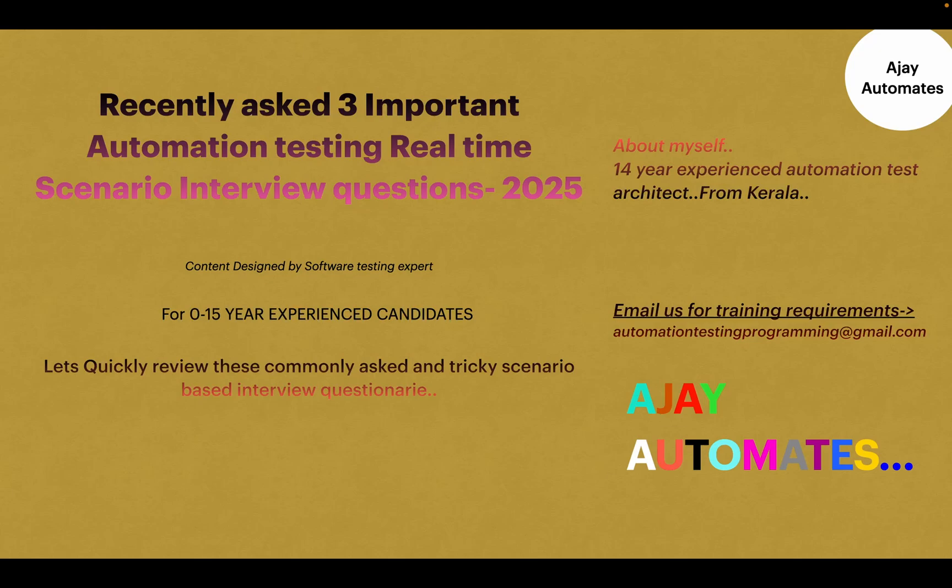Hi friends, welcome to Ajay Automation channel. In this video let's quickly review three important automation testing real-time scenario-based interview questions asked recently in many interviews. These questions are commonly asked for experienced candidates, but fresher candidates can also benefit from knowing these topics.